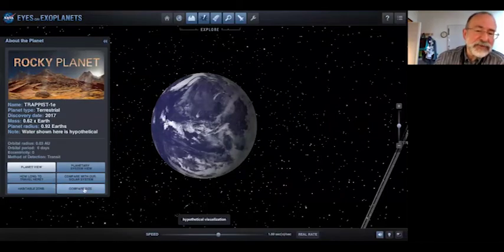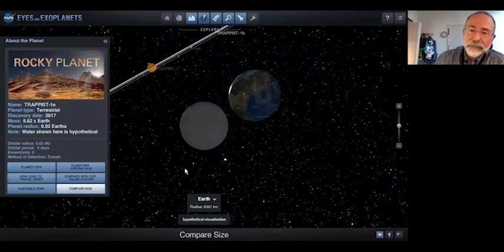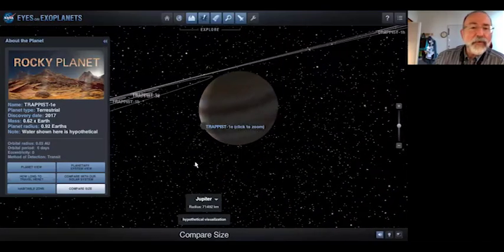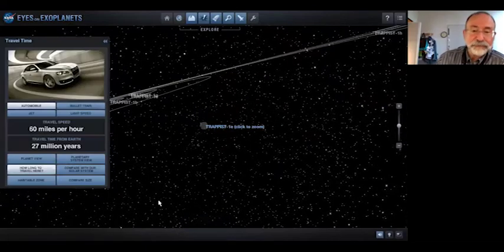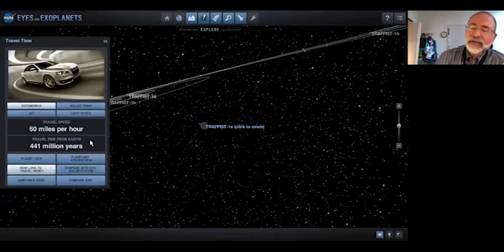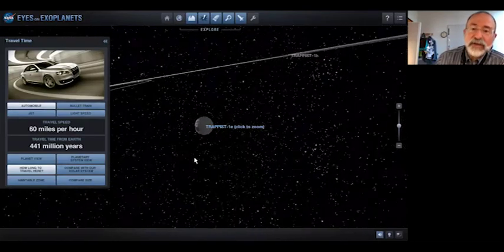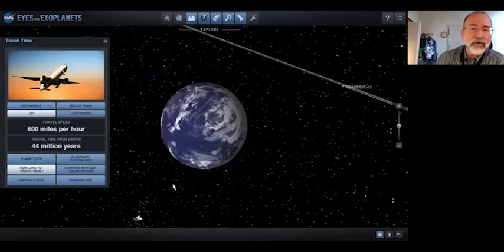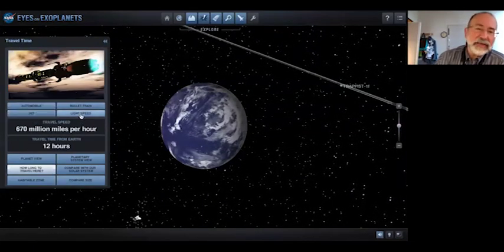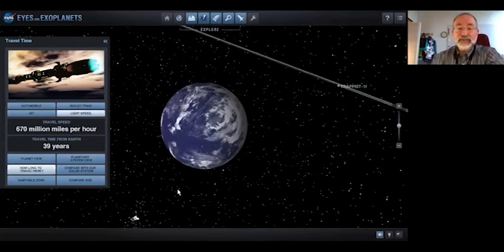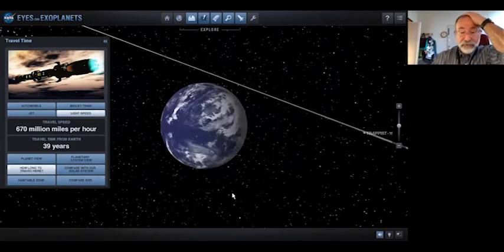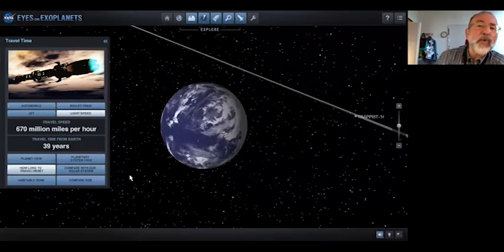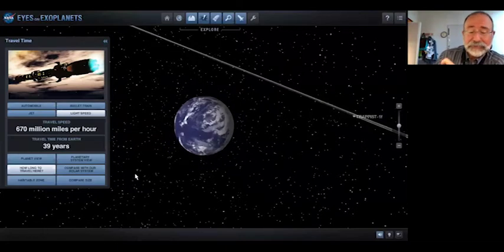We can compare size with the Earth or Jupiter. But if we want to visit, how far away is this thing? There's a button for that — 'how long to travel here?' With a car doing 60 miles per hour, it would take 441 million years. A jet at 600 miles per hour: 44 million years. At the speed of light, no time at all. I was showing this to a group of kids and said it's going to take a long time to get there, and some little kid yells, 'I'm going to make it, but you won't!' It's probably right.